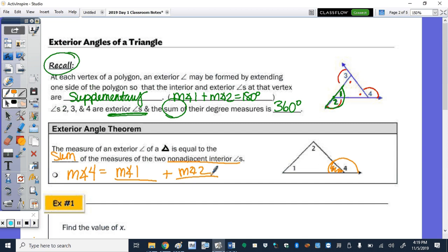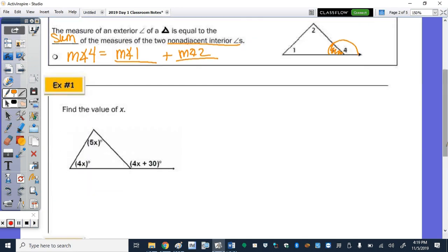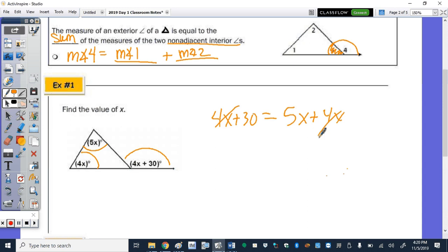For the first question, find the value of x. The exterior angle 4x + 30 equals the sum of the measures of the two non-adjacent angles: 5x + 4x. Subtracting the 4x's gives 30 = 5x, then dividing 30 by 5 gives x = 6.